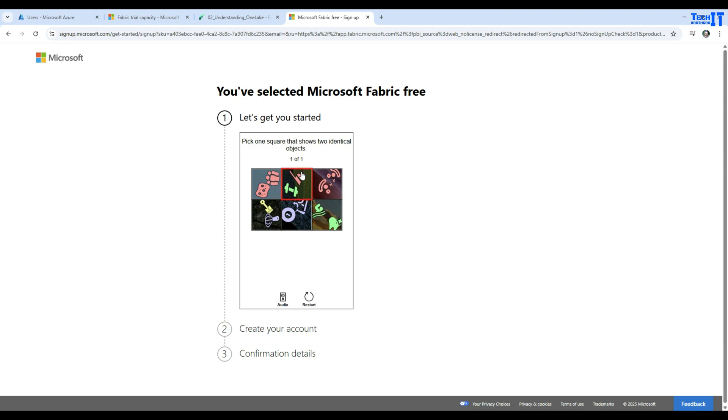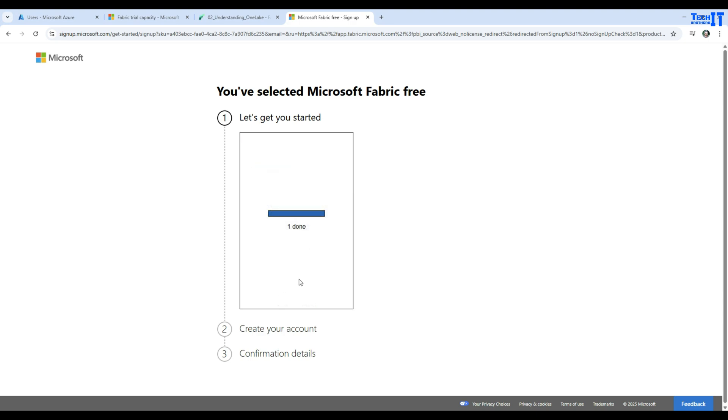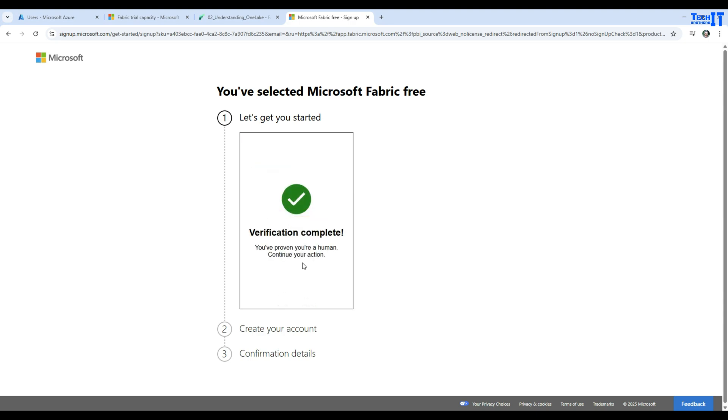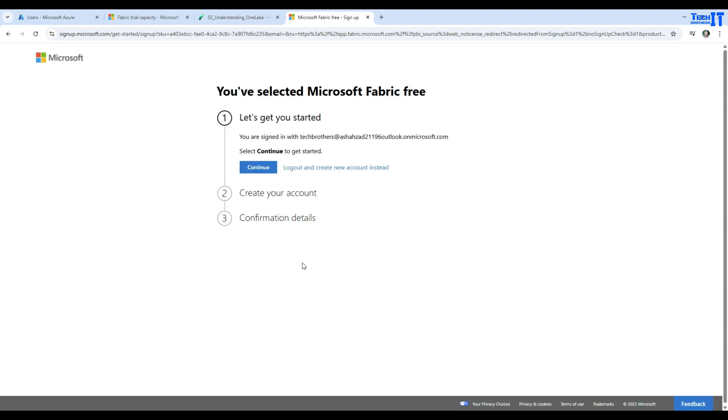If you ask me, my eyesight is pretty weak. This one, maybe. With the bad eyesight I have, I think I made it the right choice. You are signed in with Tech Brothers at this domain, and I click continue.